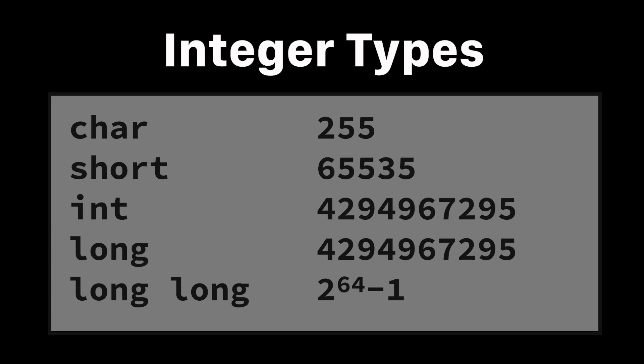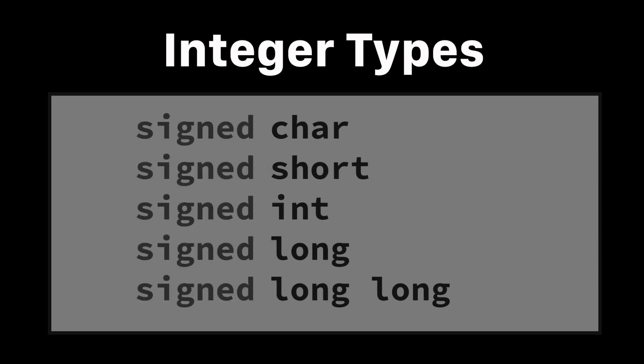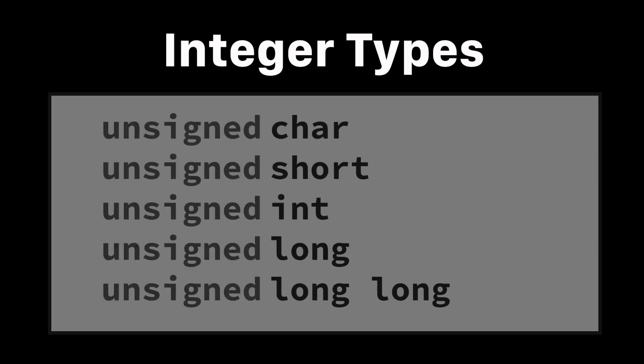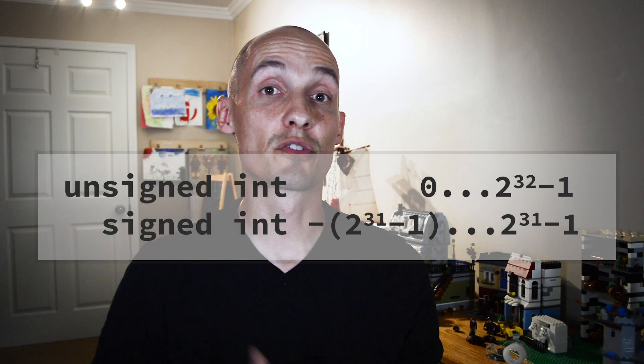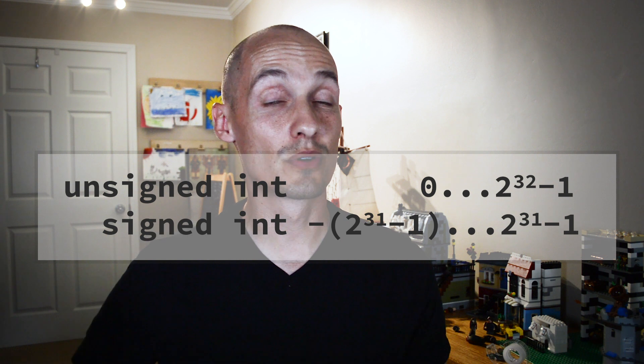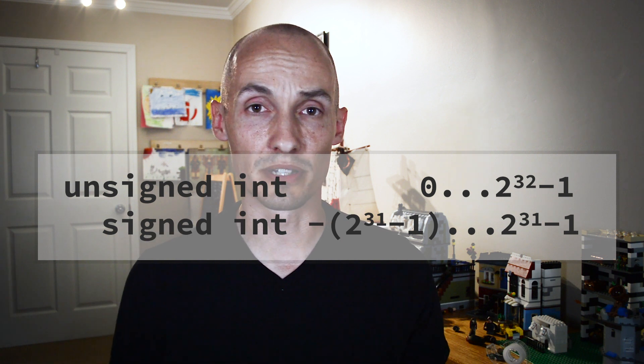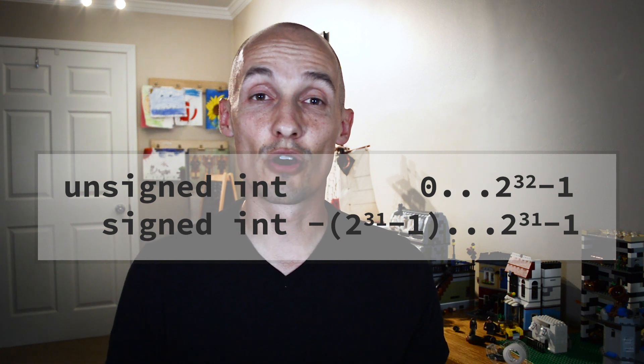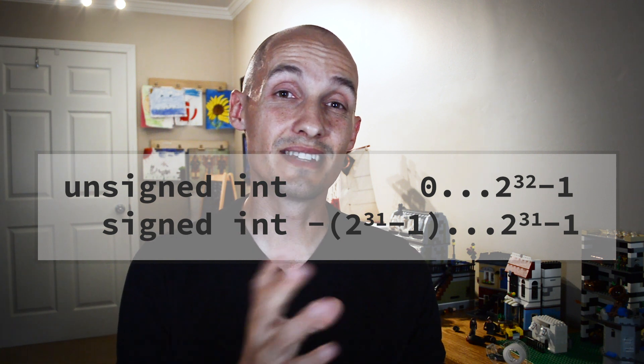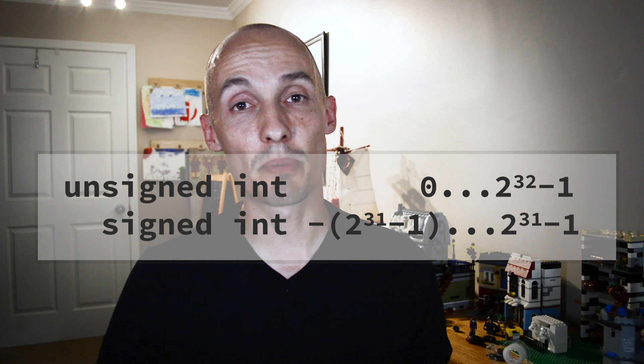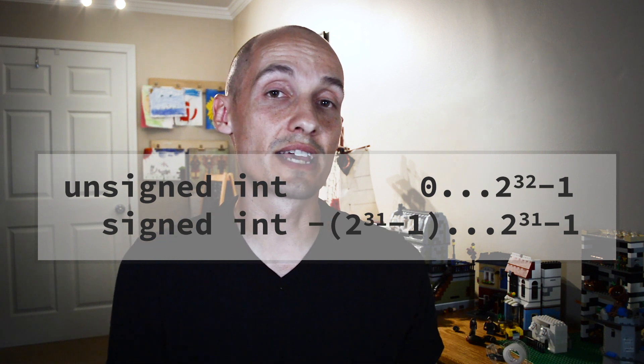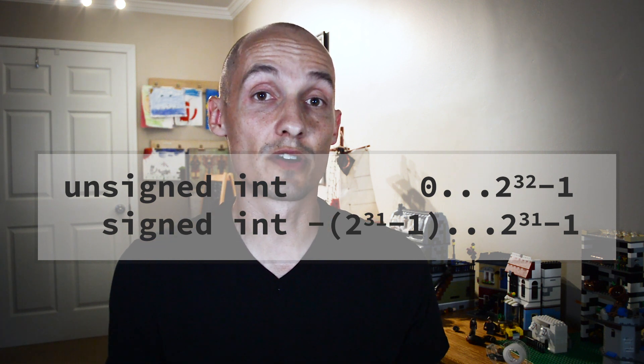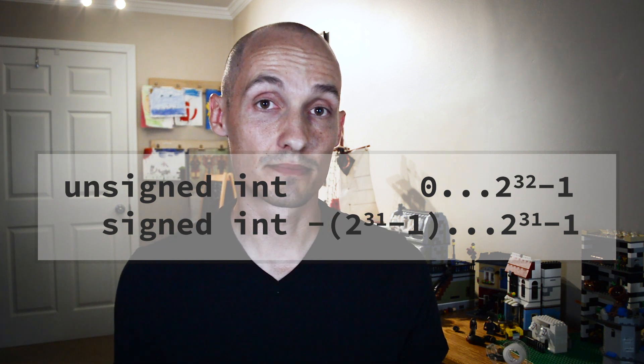And each of these different types can be signed or unsigned. Signed variables can have negative values, but they give up some range in order to accomplish it. So for example, an unsigned int can go from zero up to a little over 4 billion. A signed int can usually go from about negative 2 billion to positive 2 billion. So you can represent negative numbers, but you give up some range.